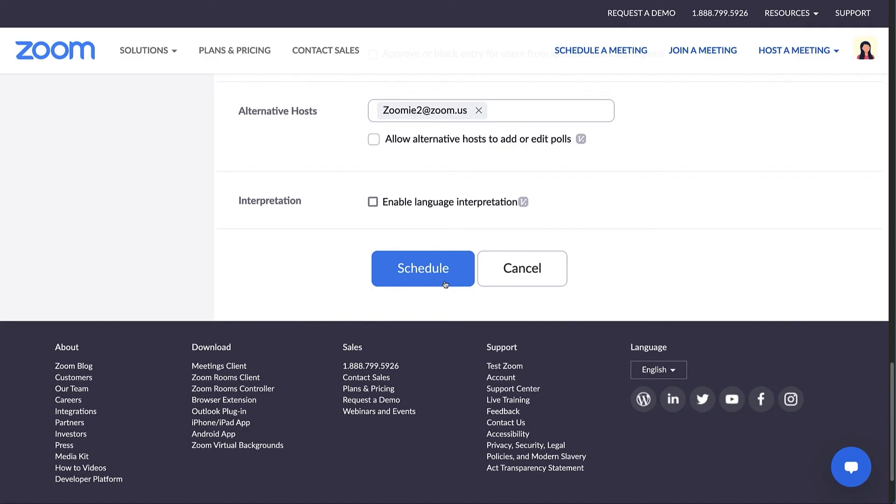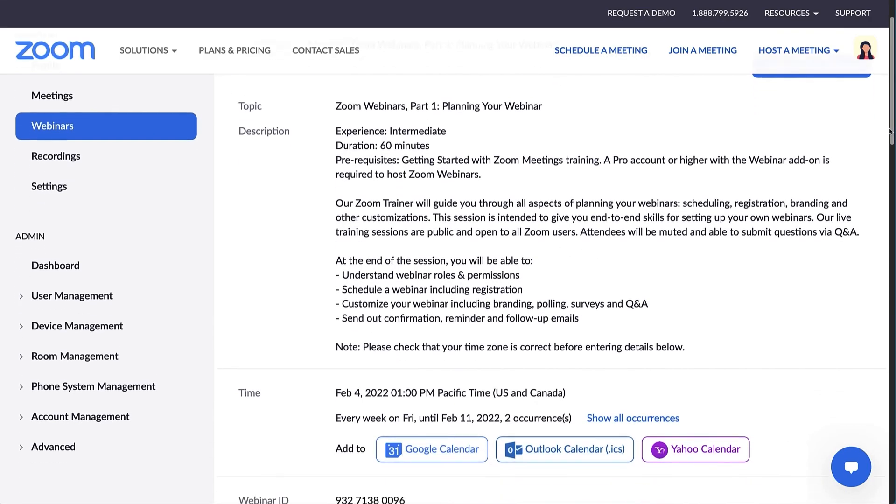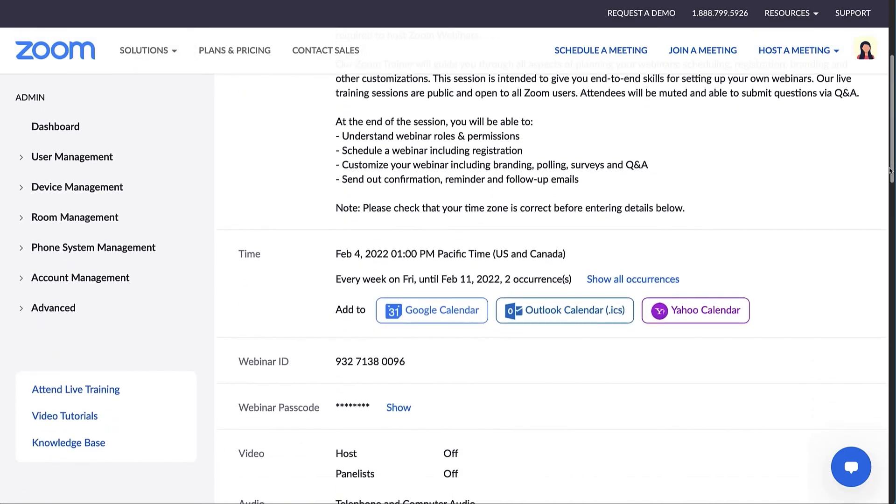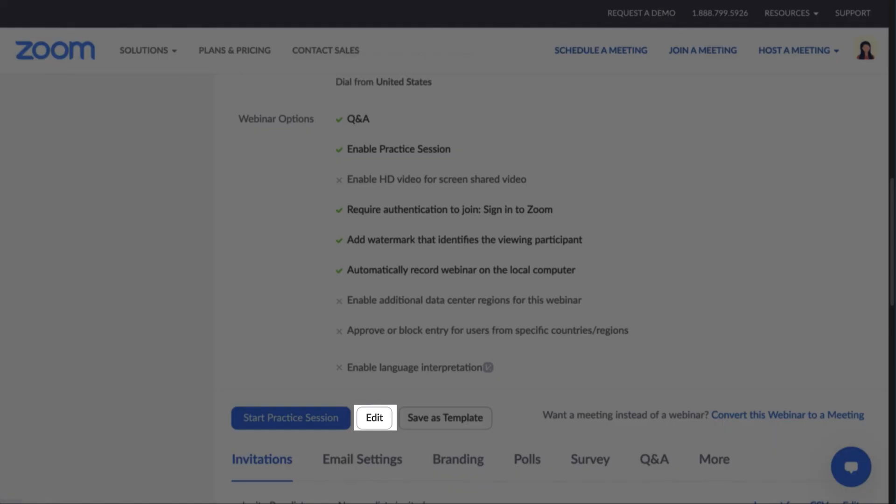We're now ready to schedule the webinar. Click schedule. From this screen, you may take steps to add the webinar to the calendar of your choice and make edits if you need to.